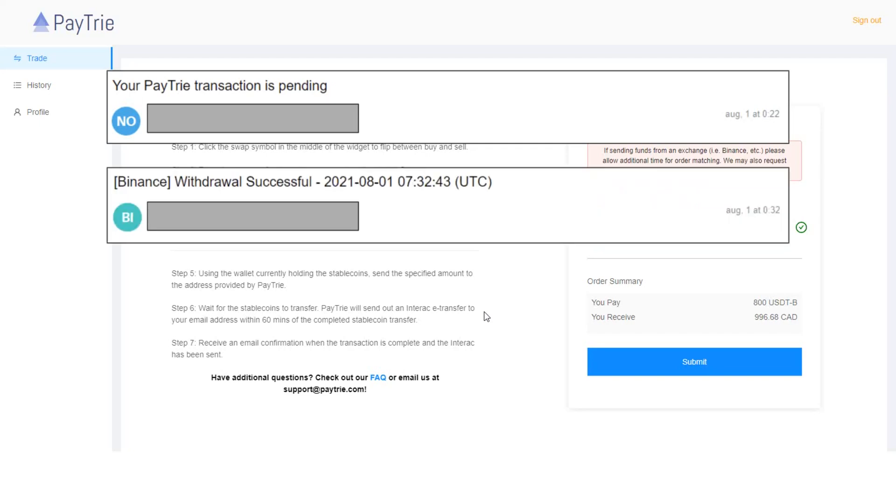After withdrawing USDT from Binance, I received a confirmation email from Binance. It seems it took about 10 minutes.